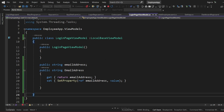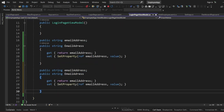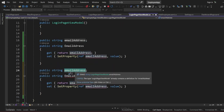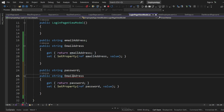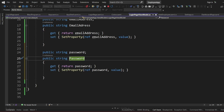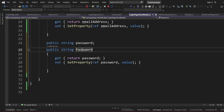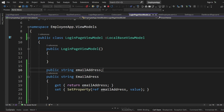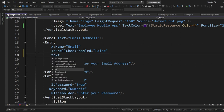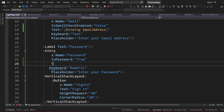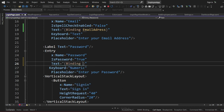I'll copy that and replicate it for our Password property — public string Password with getter and setter using SetProperty. Now I'll bind these to the form: on the email address entry I'll set Text with a Binding to EmailAddress, and on the password entry I'll set Text with a Binding to Password.